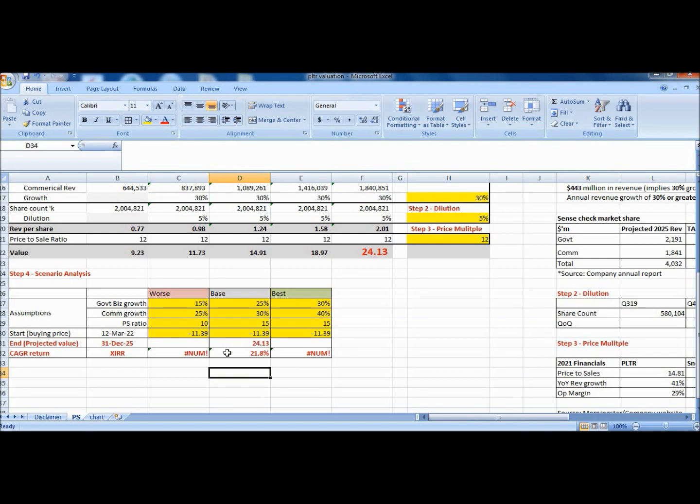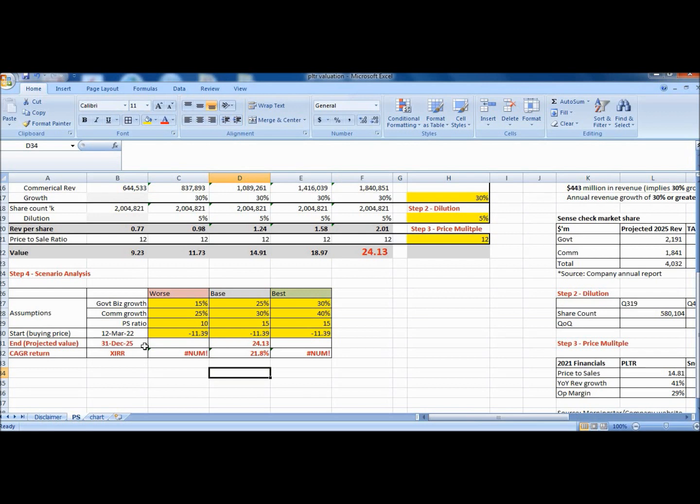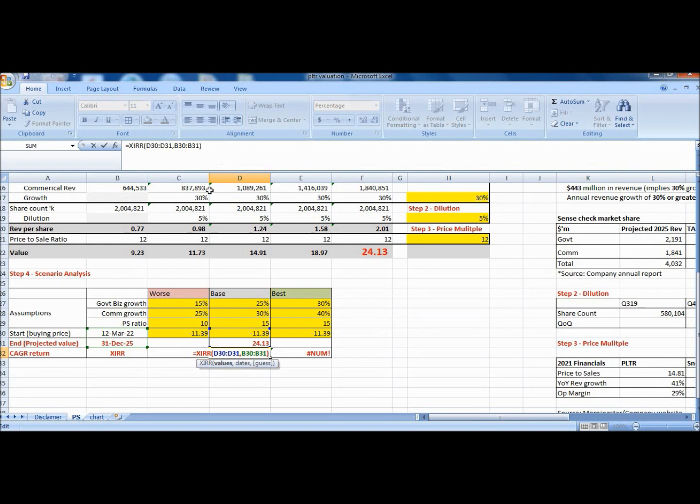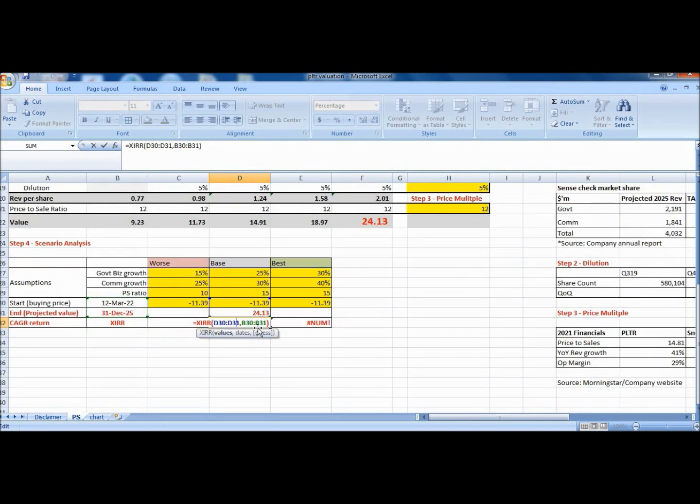So now let's input the price to sales multiple of 12 here. So we are done with the model itself. Using all these numbers that we have penciled in, we can see that the intrinsic value come 2025 works out to $24.13. So this basically means that if the variables come through, that will be a 22% annual return when the share price reaches $24.13 from $11.39. So how do I get that number? You have to key in the intrinsic value from here and input here. So this is how you get the 22%. Assuming all your variables come through, then this is the return you will get from buying a share at $11.39 and when it materializes and reaches up to $24.13 come 2025.